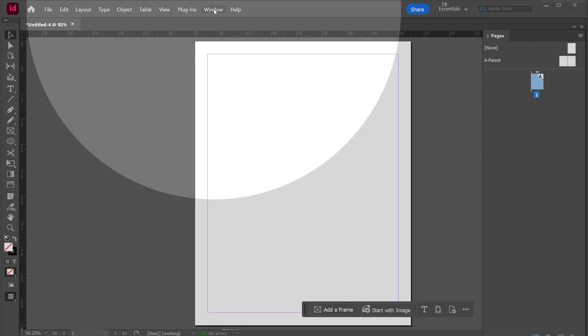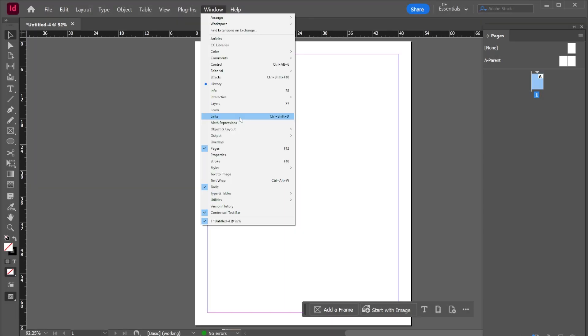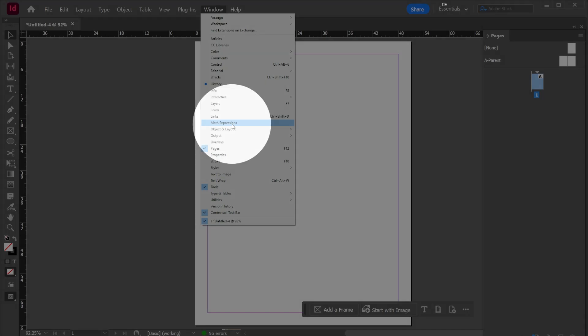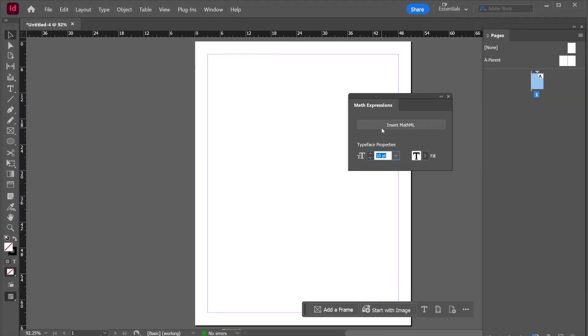We come up here to window. We're going to select math expressions and then we're going to select insert MathML.